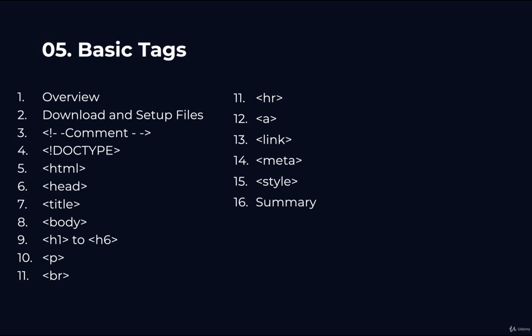Congratulations on finishing section five where we talked about basic tags. In this video we're going to go over a summary of what we learned throughout this section.